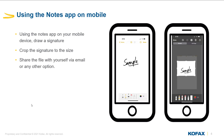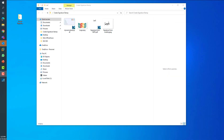If you have access to a mobile device, you can easily create your stamp using the notes app, crop the signature to your desired size, and share this screenshot to yourself via email or any other option. Once we have these images on our computer, we can utilize Power PDF to create our stamp, which I will demonstrate next.